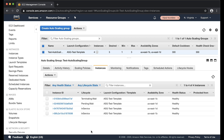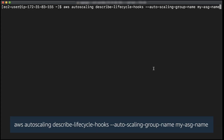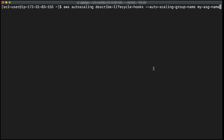To determine if you have a lifecycle hook configured, run the following AWS Command Line Interface command. To continue the scaling process, you can either wait for the timeout period to end, which is one hour by default, or you can complete the lifecycle hook using the AWS CLI command.